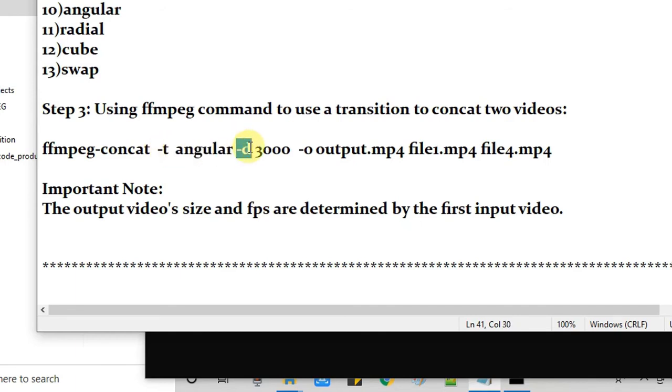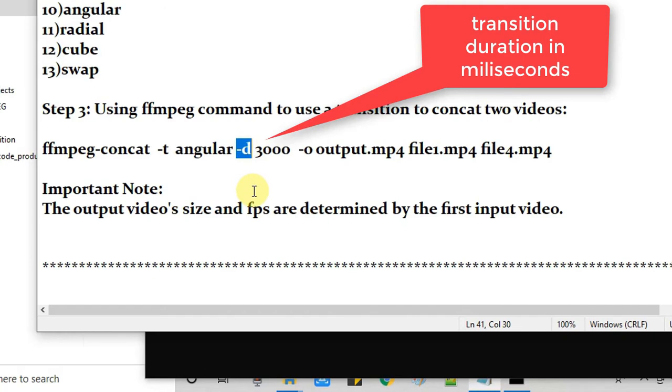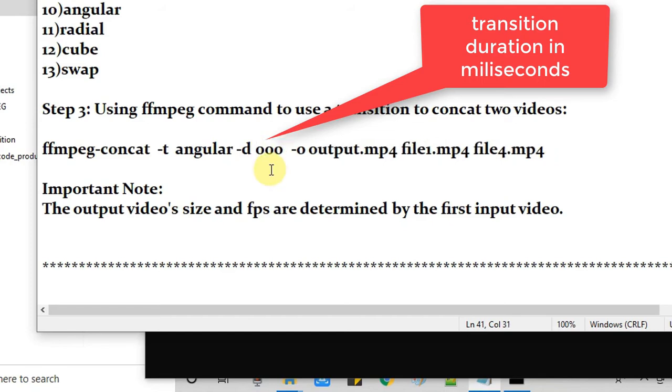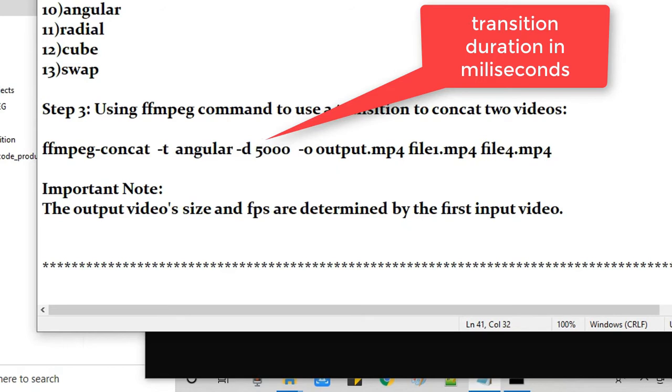After that we have hyphen d. D means the duration, duration of the transition. If you increase the duration, that means the transition will be slow. And if you increase this value, this is the milliseconds, you can increase the value so you can delay the transition. If you reduce the value, this milliseconds value, then your transition will be very fast. So I am putting 5000 so this will be easily visible.